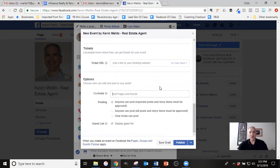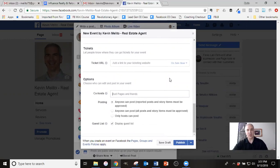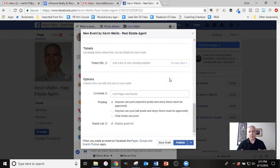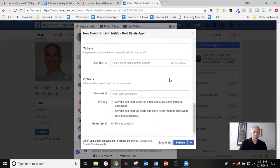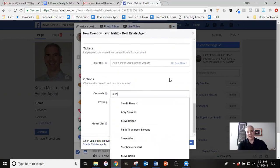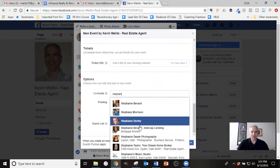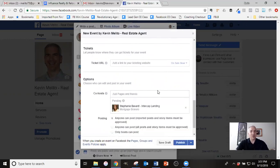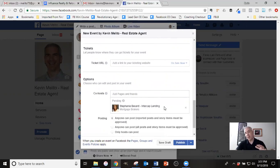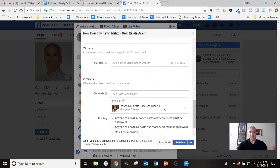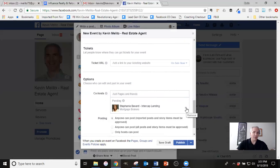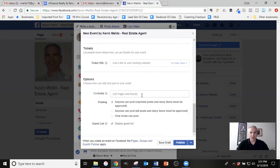Tickets, obviously not appropriate for this type of an event, so you can skip that. And then the cohost, this is kind of a cool feature. So sometimes agents will do an event or an open house where they are partnering with their mortgage lender. And so the lender will come and they're prequalifying people and talking to people on the spot. And so if you're doing that, you can tag them. So let me, here's a lender that I'm connected with. So doing that, it would tag her.